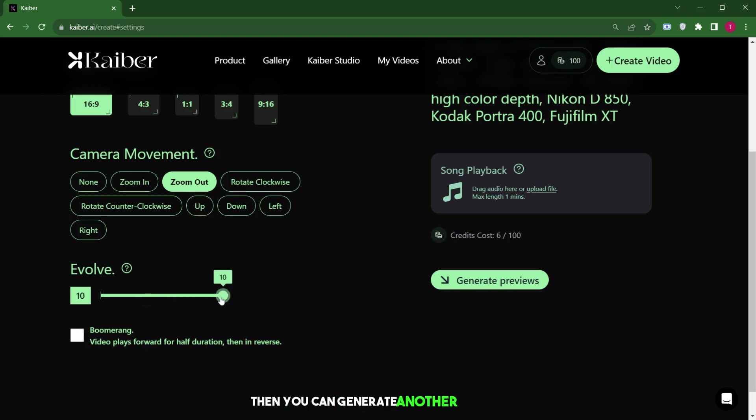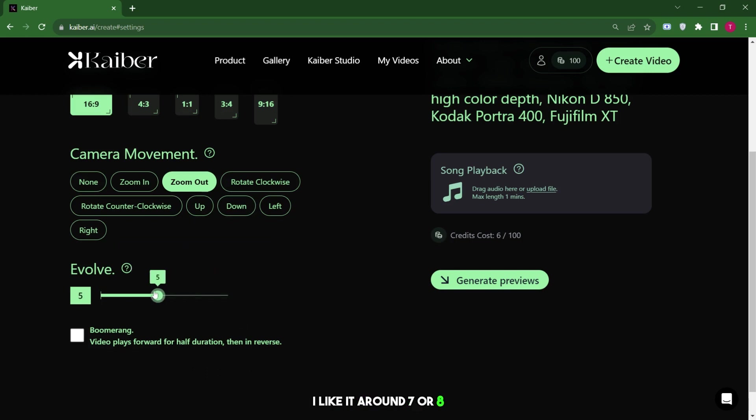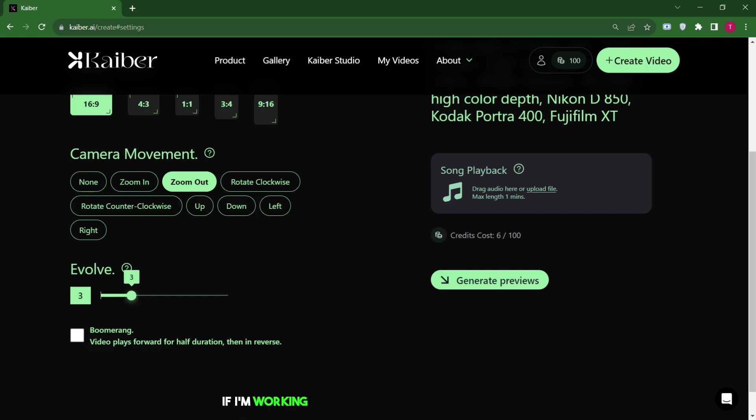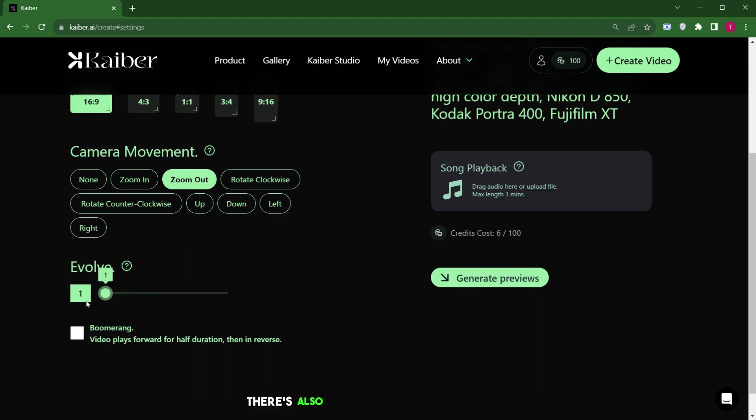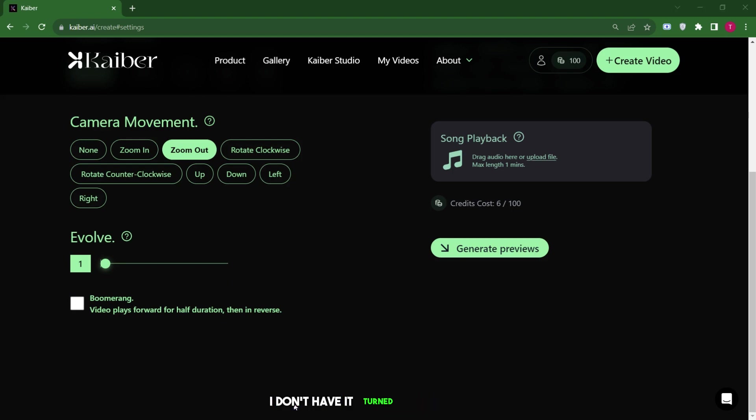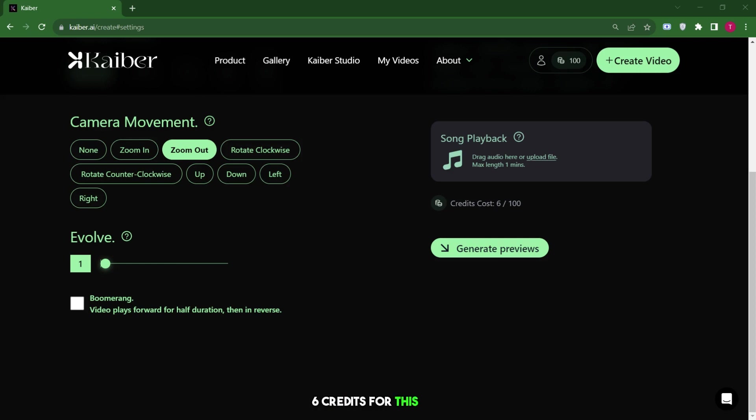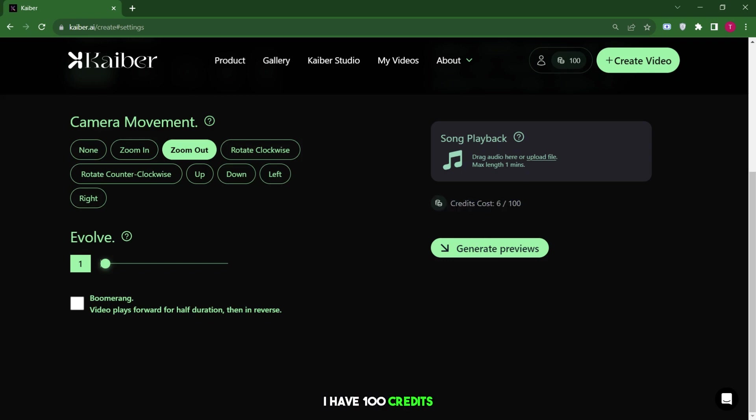Then you can generate another version if you want it to change more or less. For a music video, I like it around 7 or 8, but for other purposes, I might choose differently. If I'm working on a regular or animation project and want minimal camera movement, I'd set it closer to 1. There's also an option called boomerang, which plays the video and then reverses it. I don't have it turned on right now, but you can choose to use it or not. It says I'll use 6 credits for this clip. I'm going to preview it. And don't worry, I'm not getting charged for anything yet. No credits are being used in the preview stage. I have 100 credits and they won't be used until I'm ready to create the video.